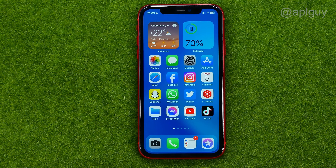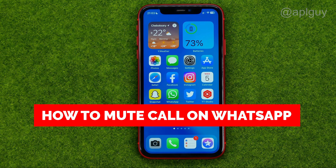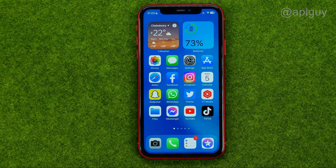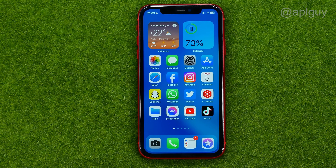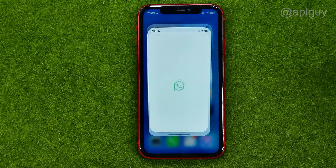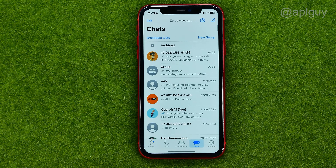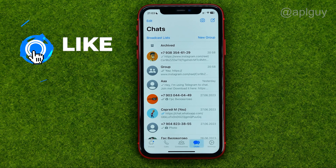In this video I'm going to show you how you can easily mute calls on WhatsApp. Be sure to watch the video to the very end so you don't make any mistakes, and of course do not forget to like this video and subscribe to my channel. Thanks guys, so let's get started — first off, open up WhatsApp.